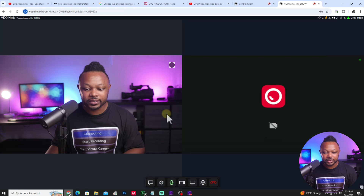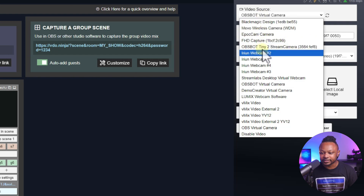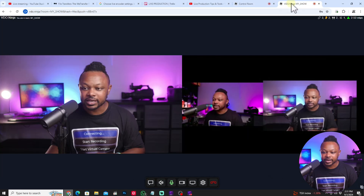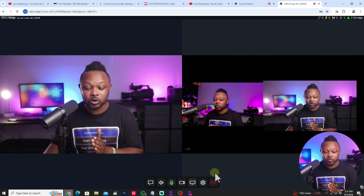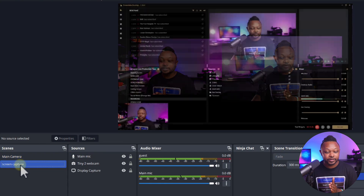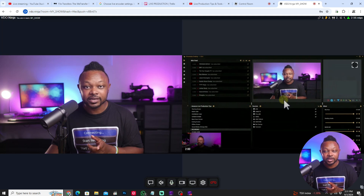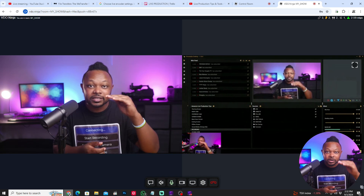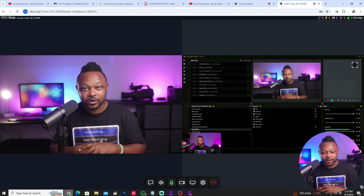If you go back to Video Ninja, what the guest is now seeing is an image of themselves and whatever is being shown in OBS — because you're using OBS Virtual Camera. If you switch scenes in OBS, the guest will see that scene too. This is great because they can see the whole stream as it happens, right in their Video Ninja interface. The guest just needs their speaker and microphone on with headphones, and they'll be able to hear and see everything fine.